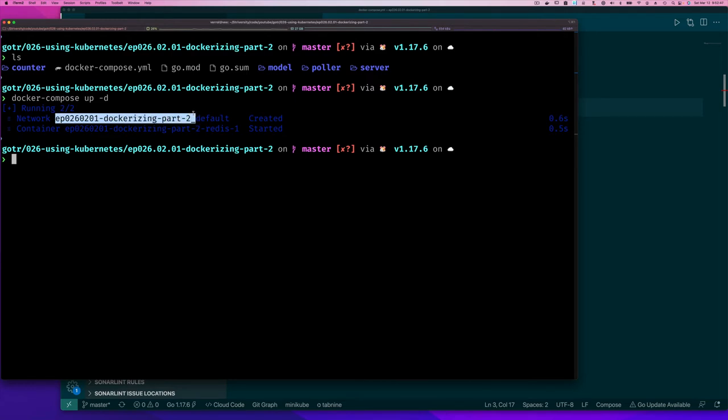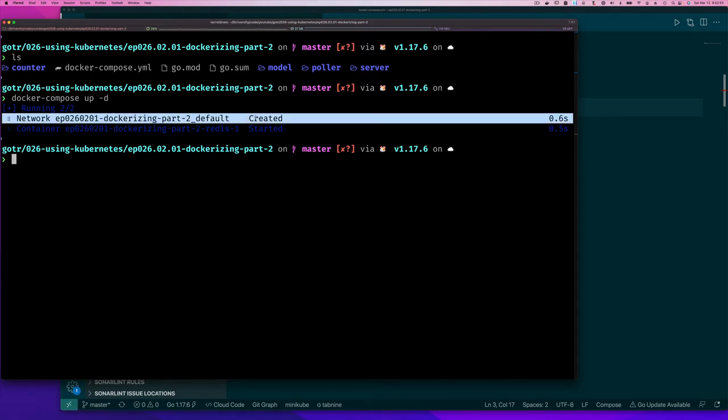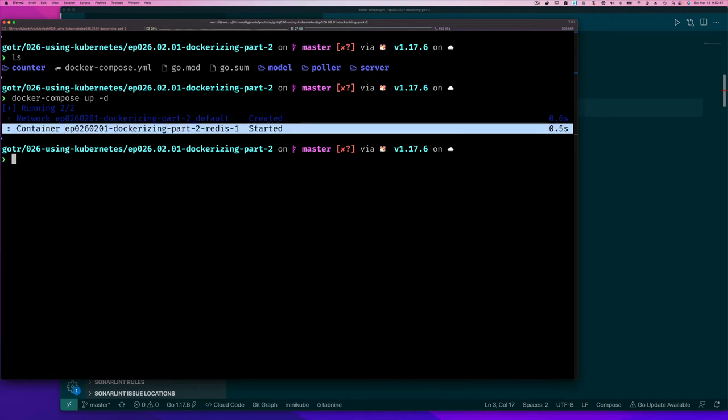It's in this directory I call it underscore default. So it says I created a network and then look what it did. It started this container with docker compose, created a separate network, and it's running this redis container and that service connected to that network.